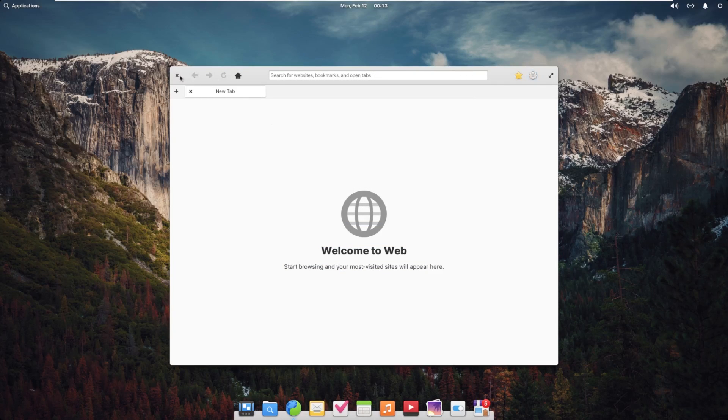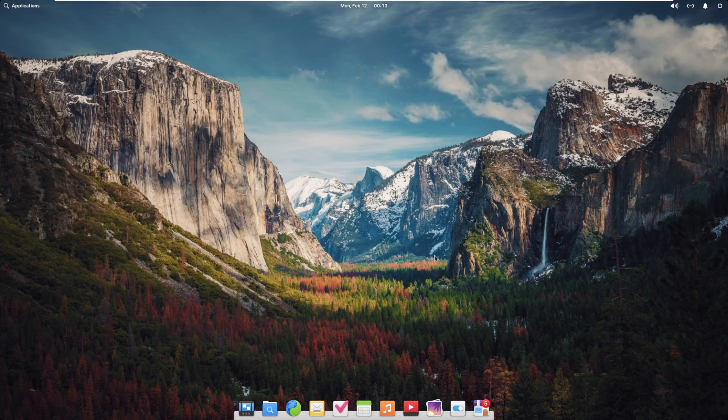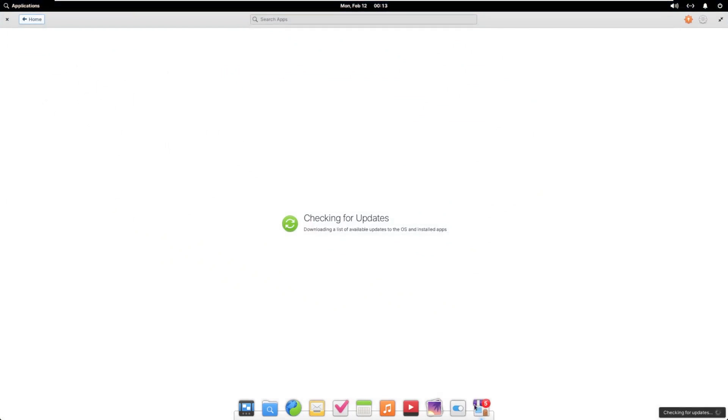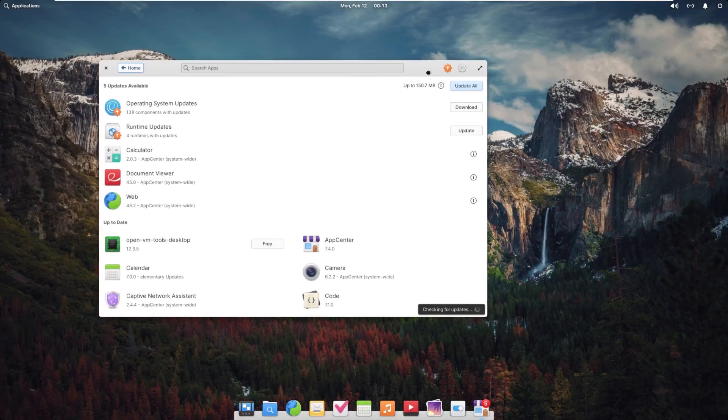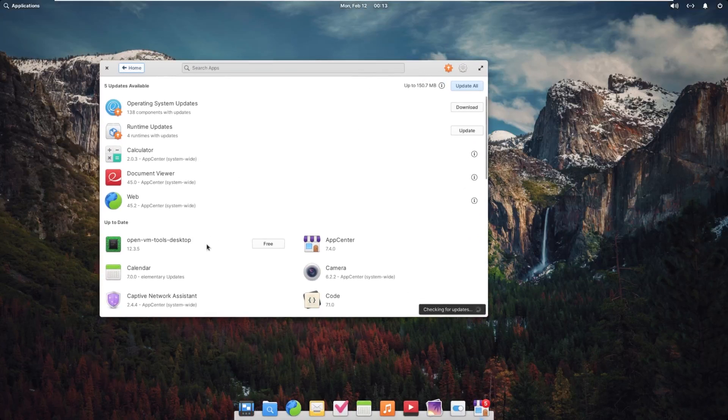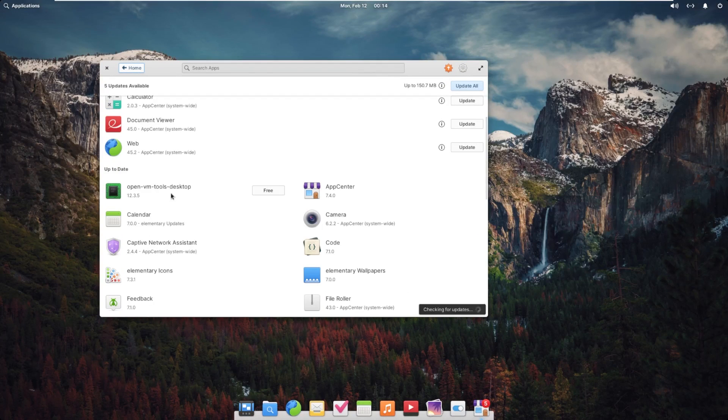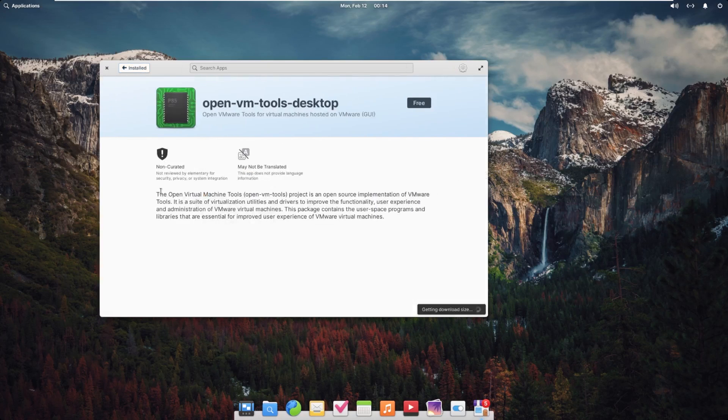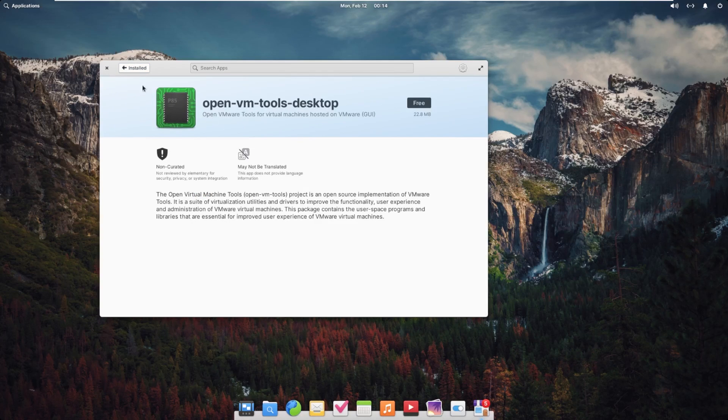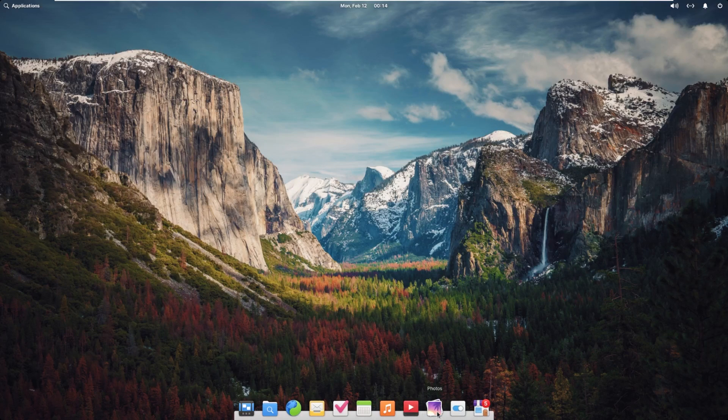Moving on from here, we can go ahead and close that out and take a look here at the App Store or the App Center, just to see what kind of native apps we have here. Open VM Tools Desktop is here. So I'm assuming that this goes off of the Ubuntu store because I know that is something available for Ubuntu operating systems and things of that nature.